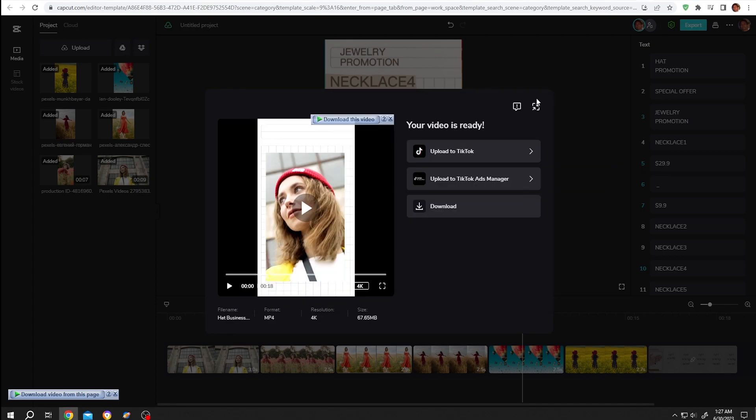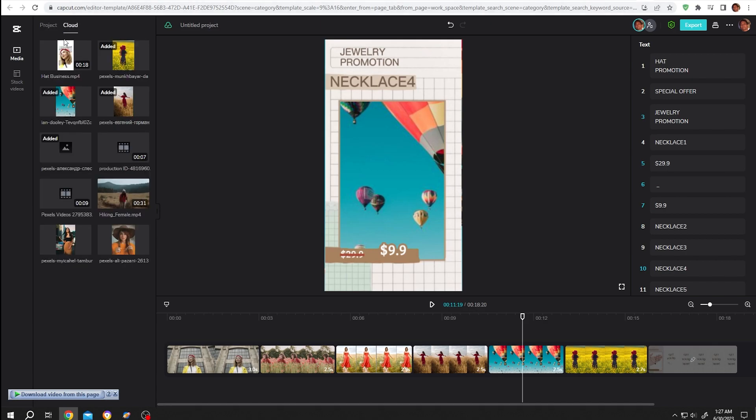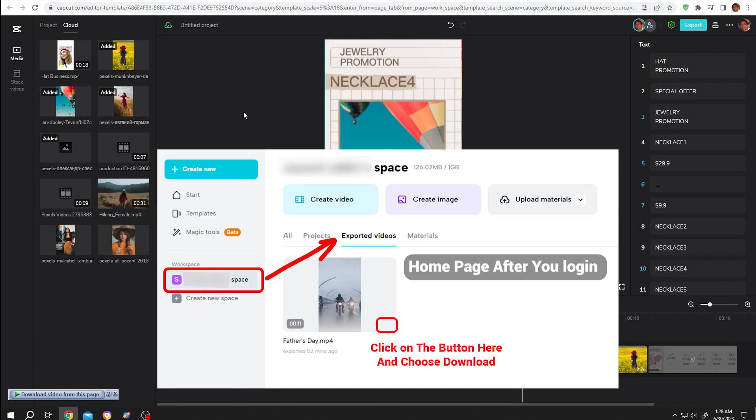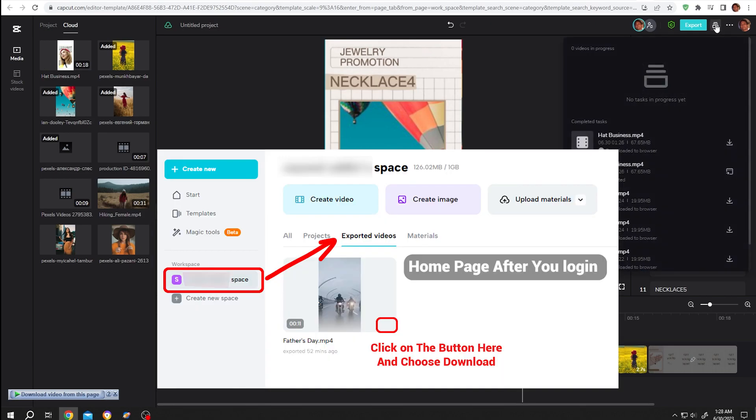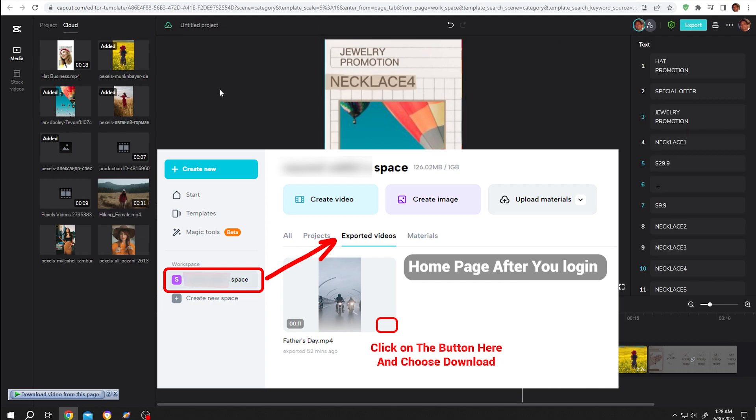Now go to cloud. We have all of our imported files here, also the rendered file. In case you forgot to download, you can click on here then again download the file from here.